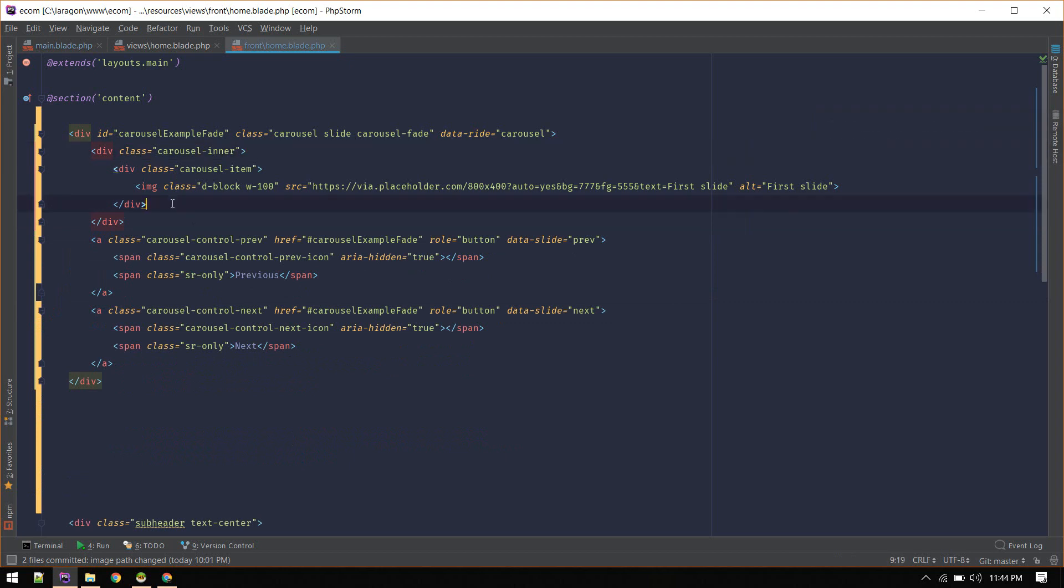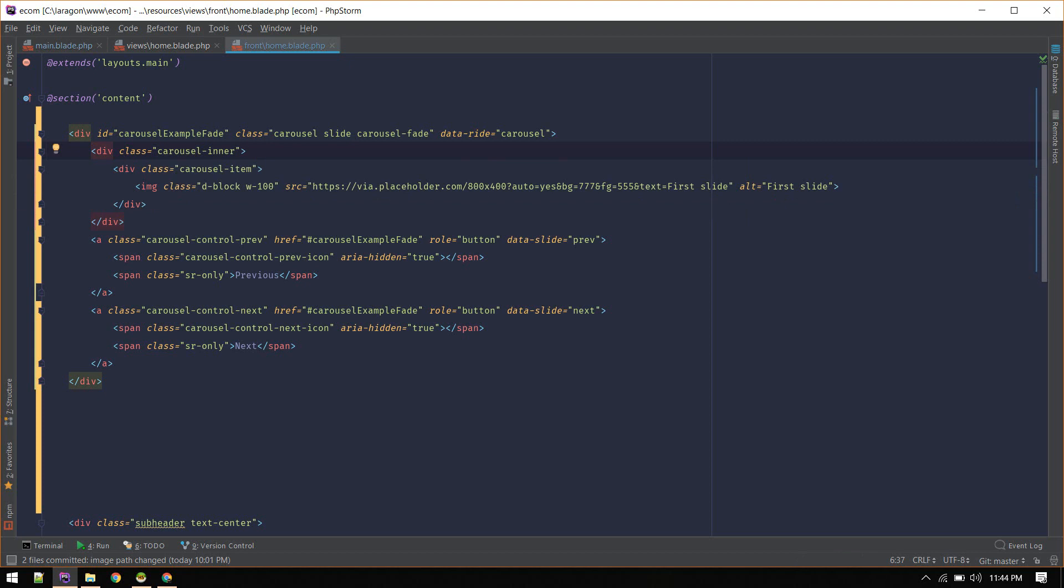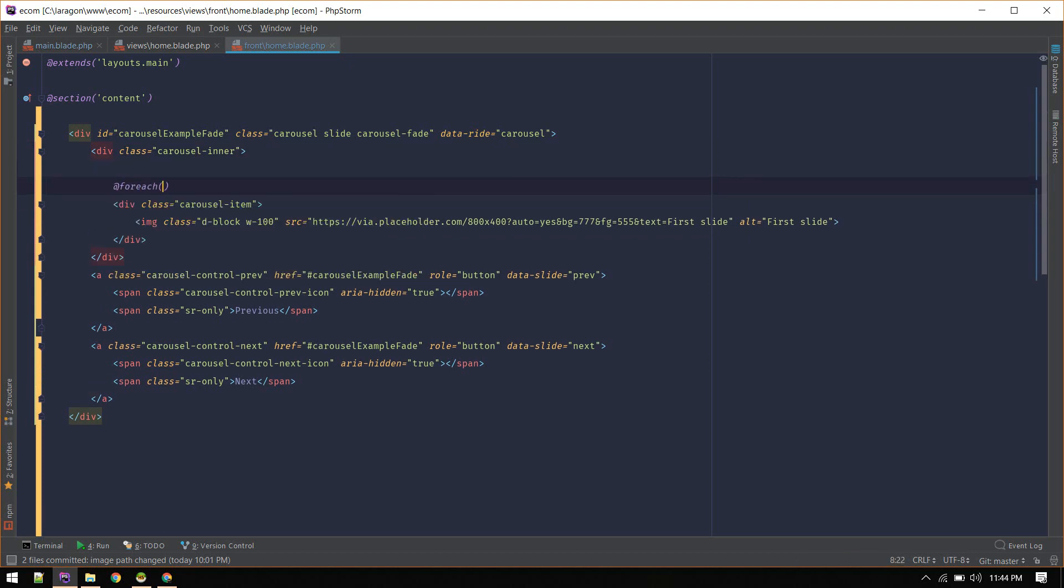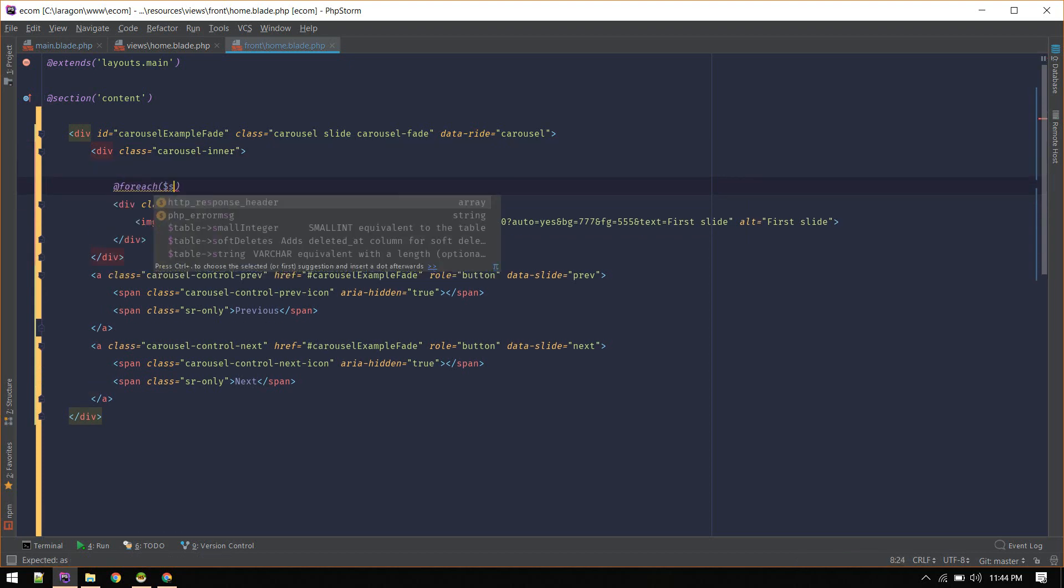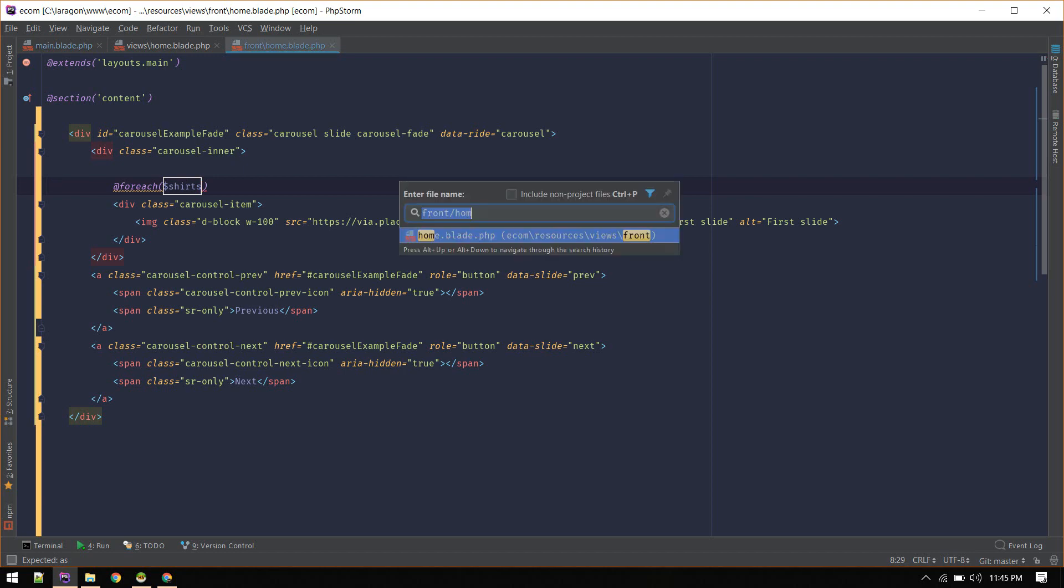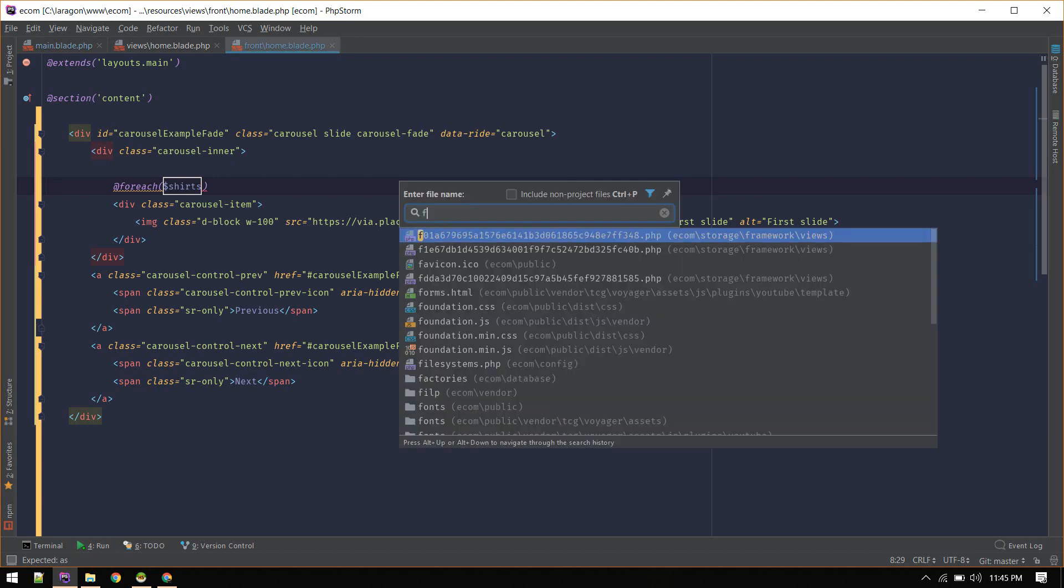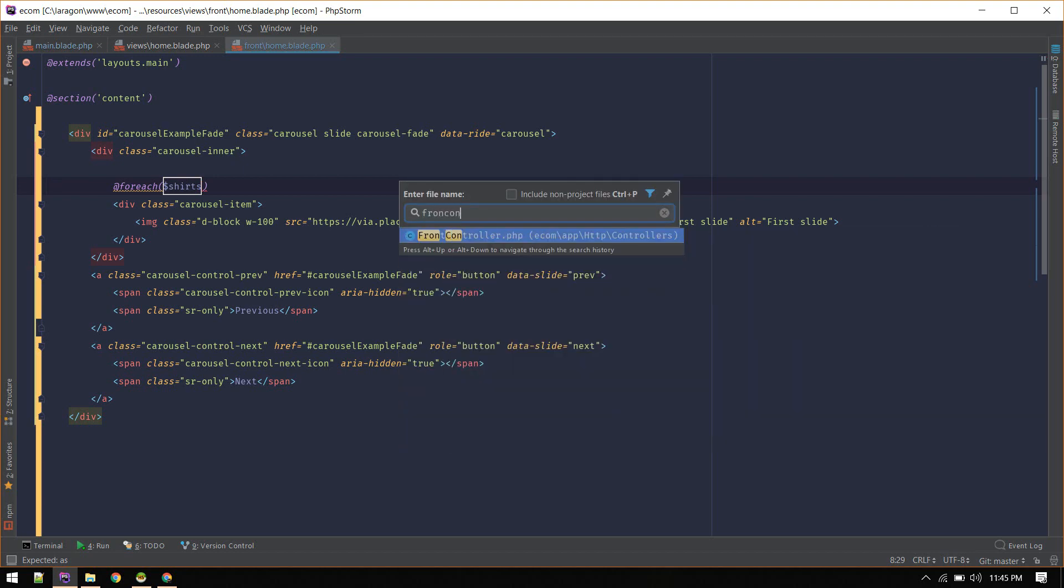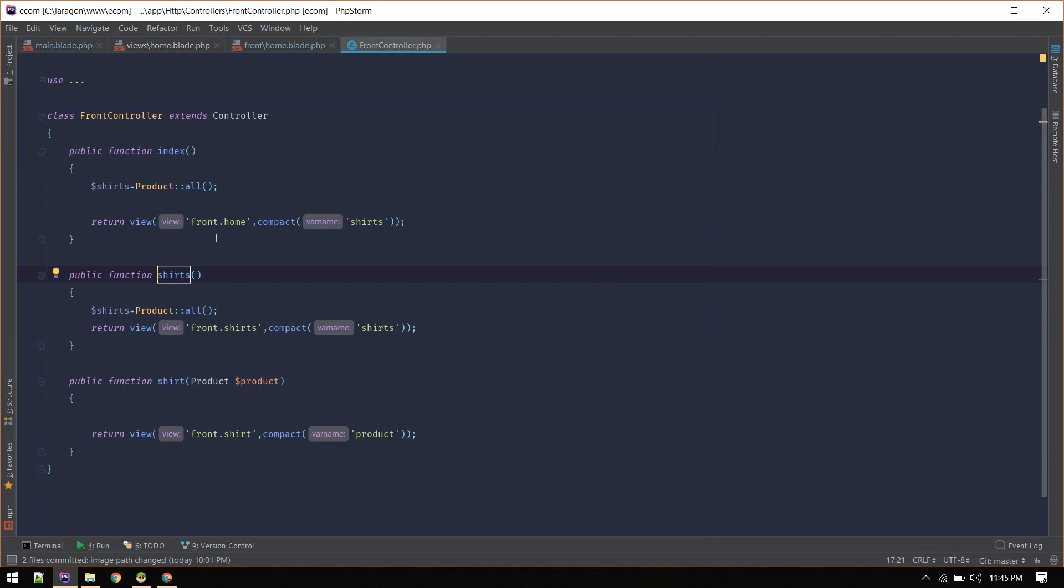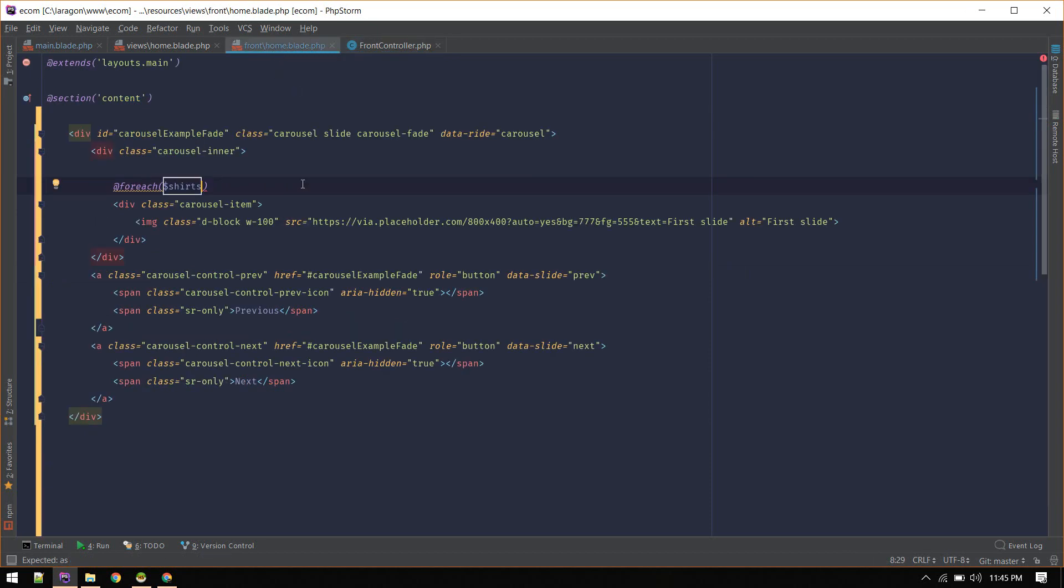We deleted everything. Here, foreach - we have this shirts variable coming from backend. If we see front controller, here we are getting all shirts which is getting all products, so we have access to all products.